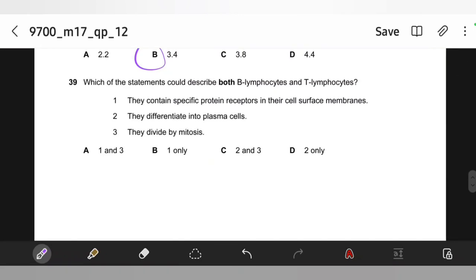Which of these statements could describe both B lymphocytes and T lymphocytes? They contain specific protein receptors in their cell surface membranes — yes. They differentiate into plasma cells — wrong, only B lymphocytes differentiate into plasma cells and secrete antibodies; T lymphocytes do not. They divide to form memory cells — yes, that's true. So the answer is A — specific protein receptors and memory cell division.